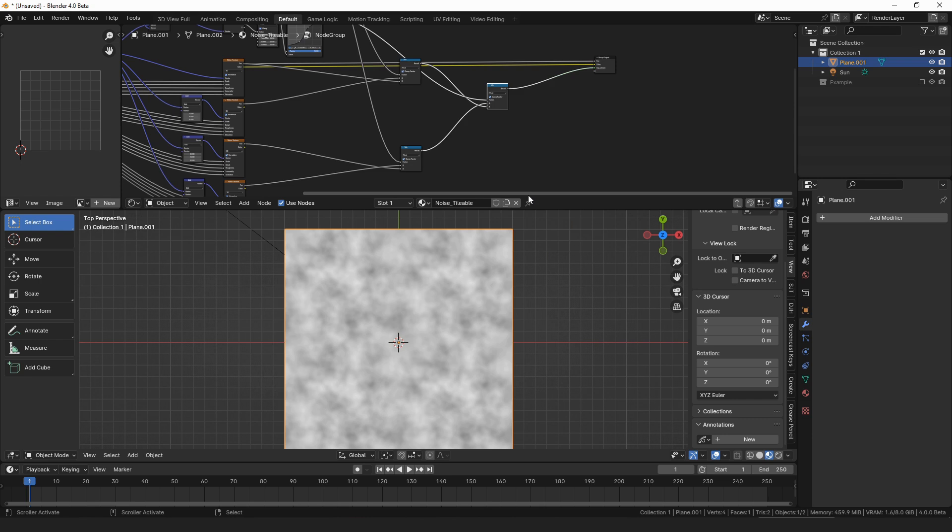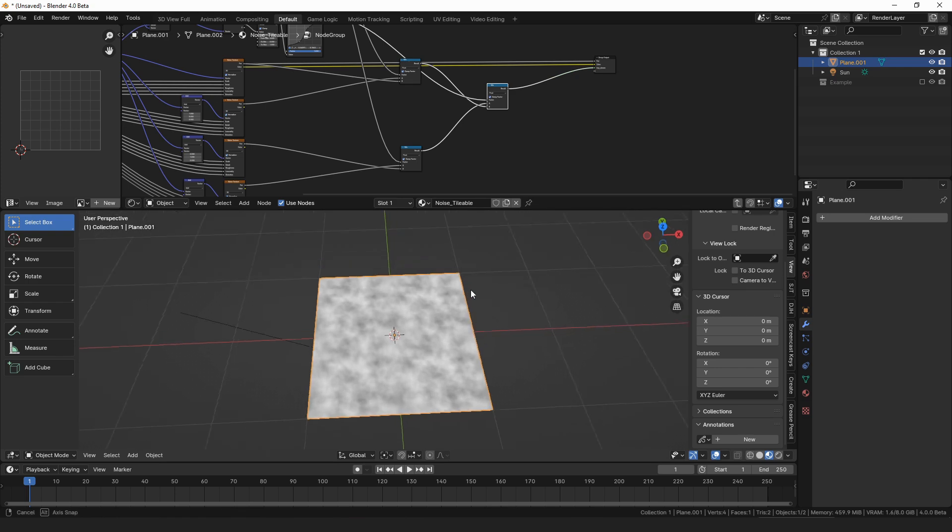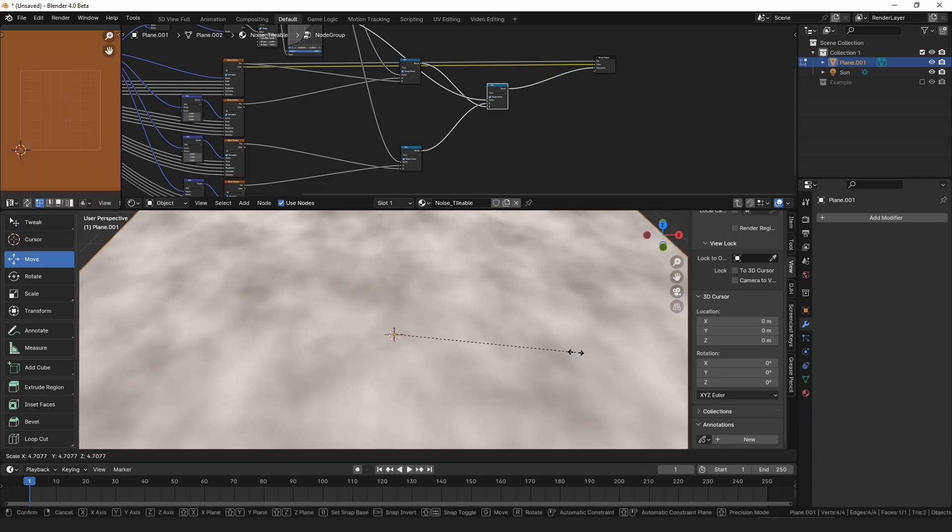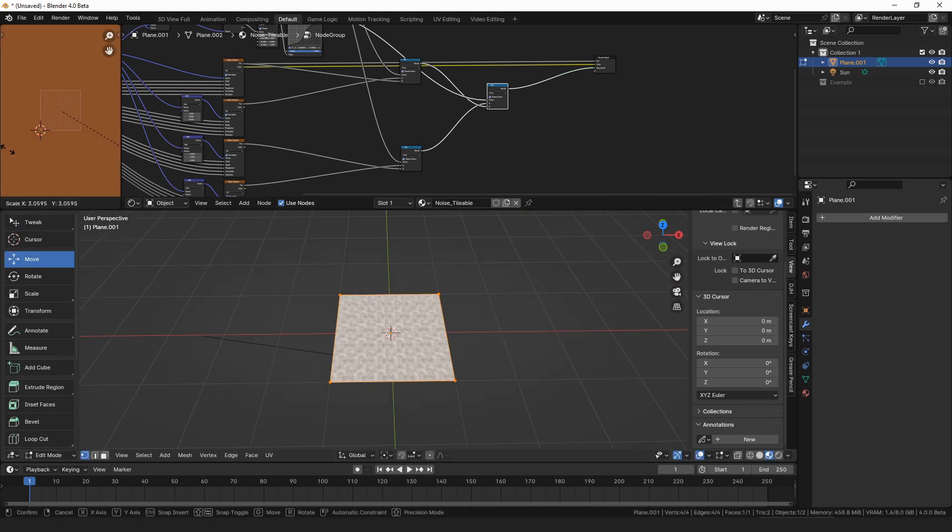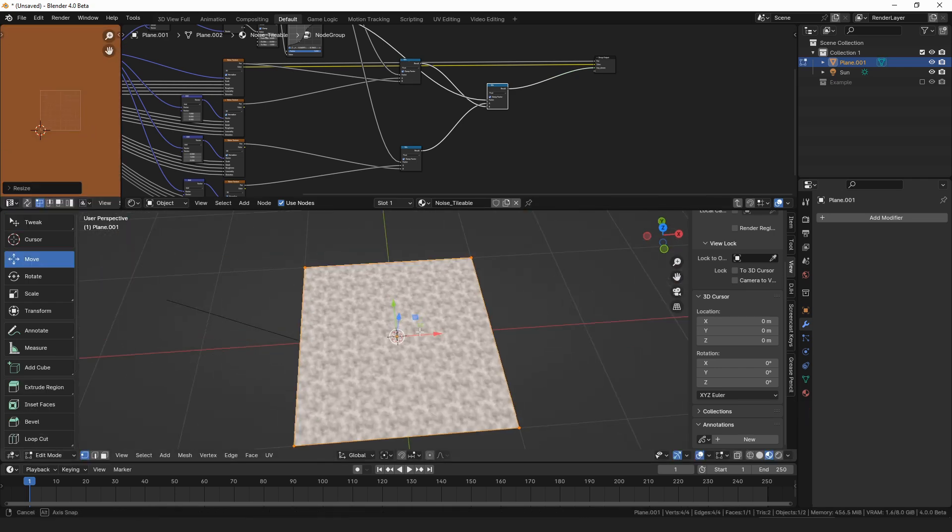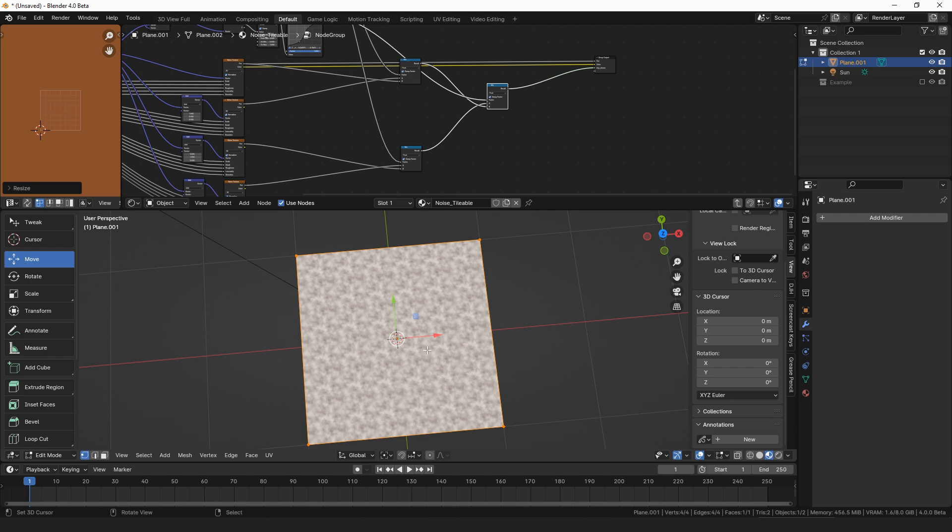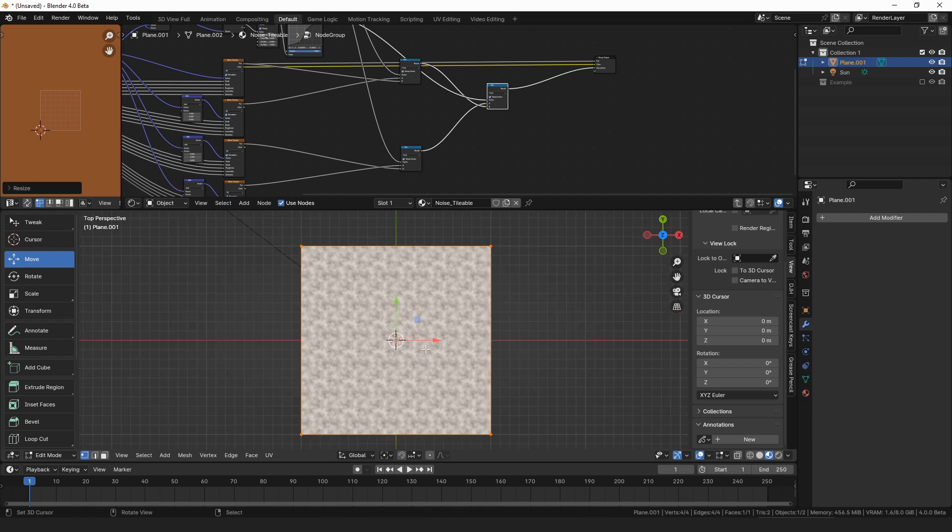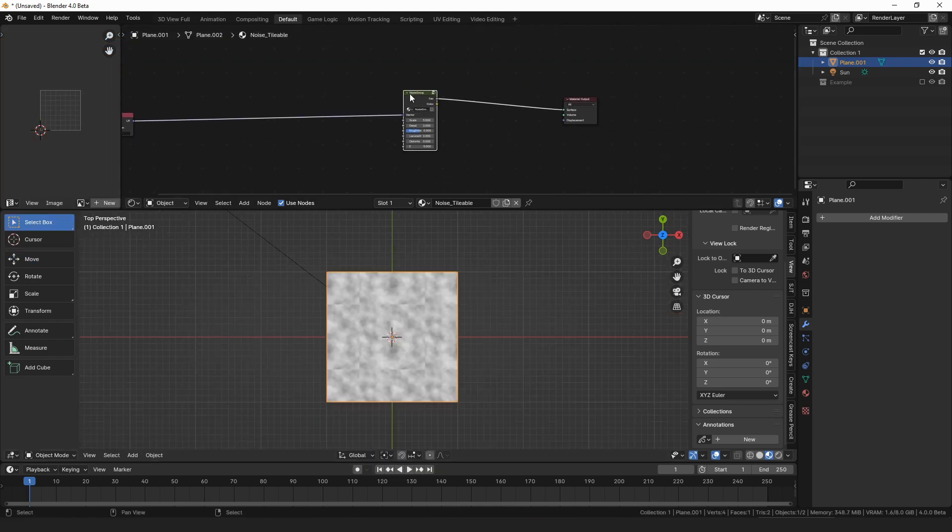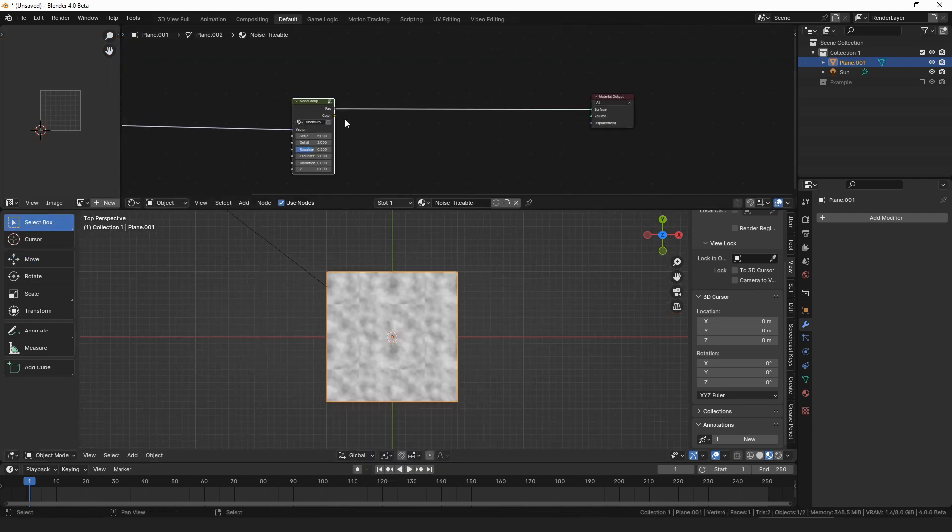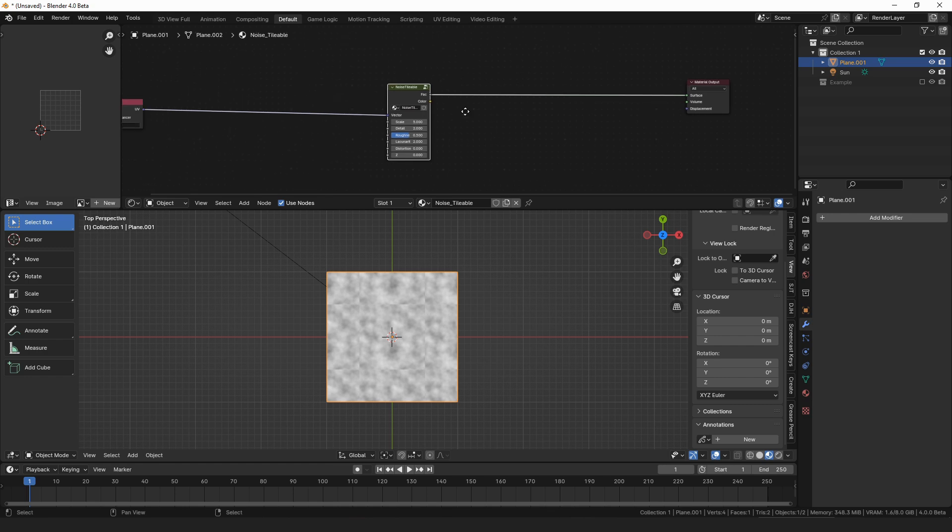Now we have a sample of our noise that tiles forever, and you'll see a tiling. If we scale this up, you can see the tiling pattern. All right, if we come out of that group, we can see we have our new, we can call this noise tileable or something.